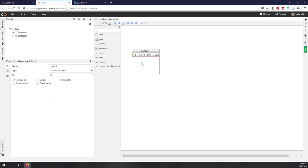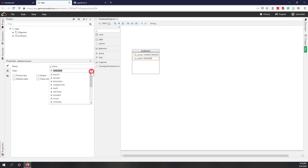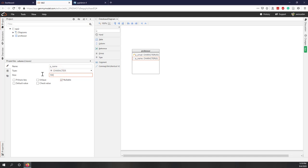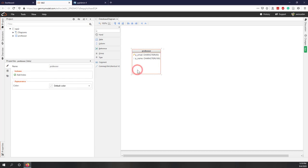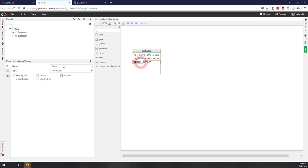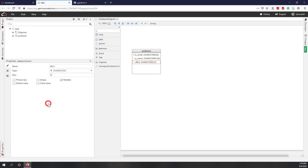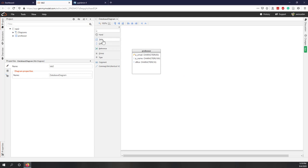The second column I'll call 'professor_name,' give it a slightly longer size, and I'll uncheck nullable and unique since a name should not be null and doesn't need to be unique. There's no default value needed. Next I'll add 'office' for the office number — it's a char type, size 10. This one can be null because for some professors you may not be able to find their office information.